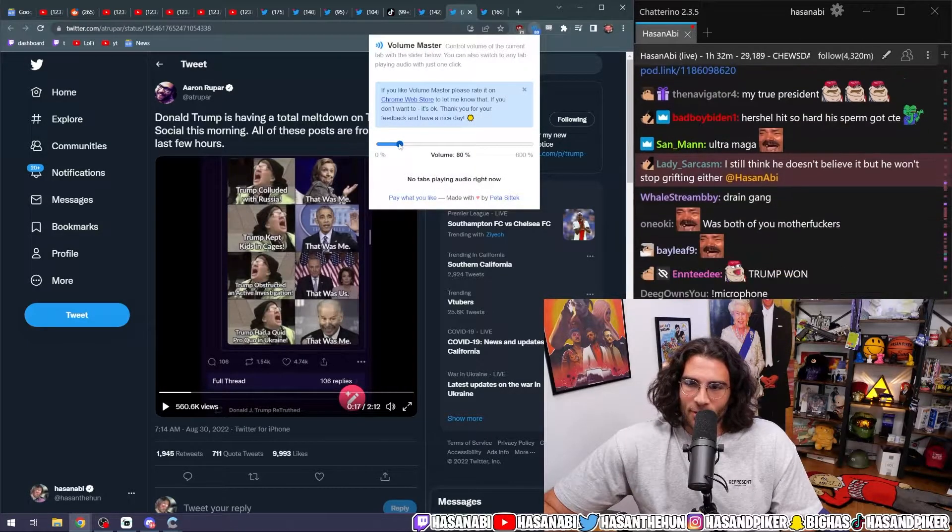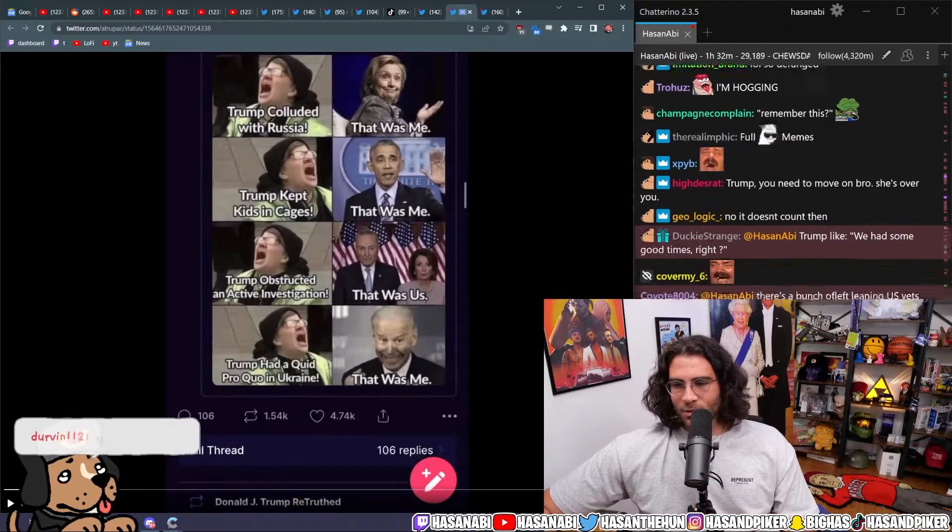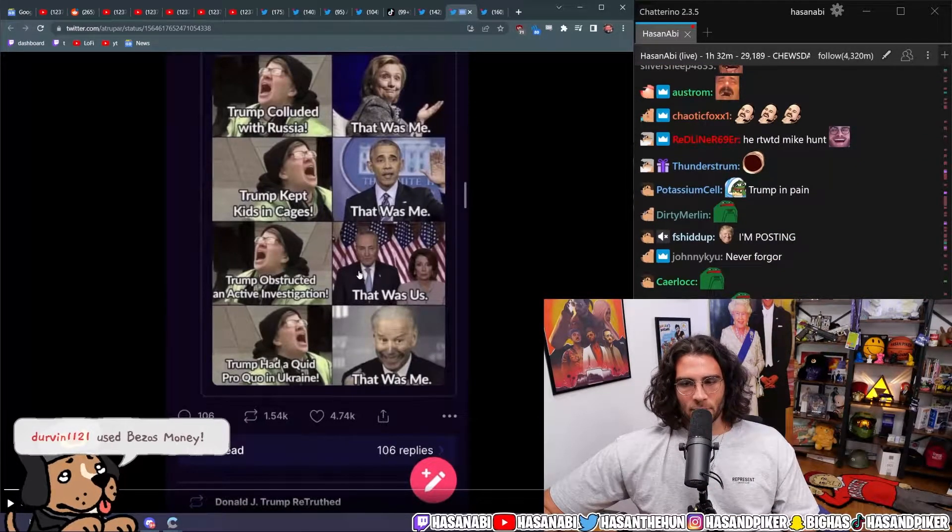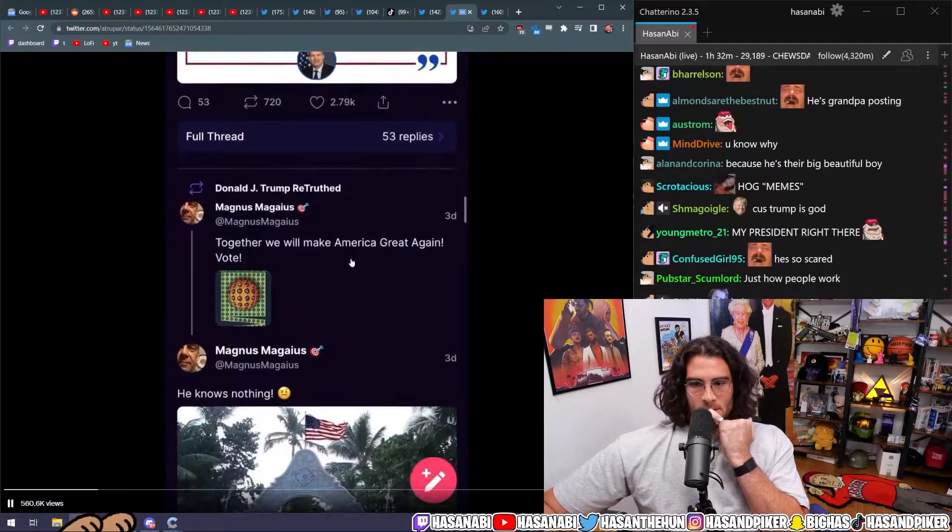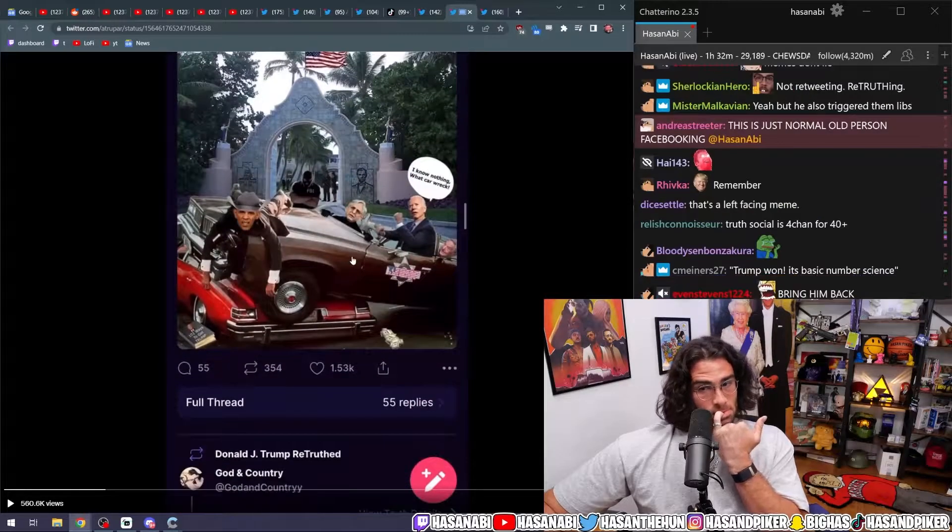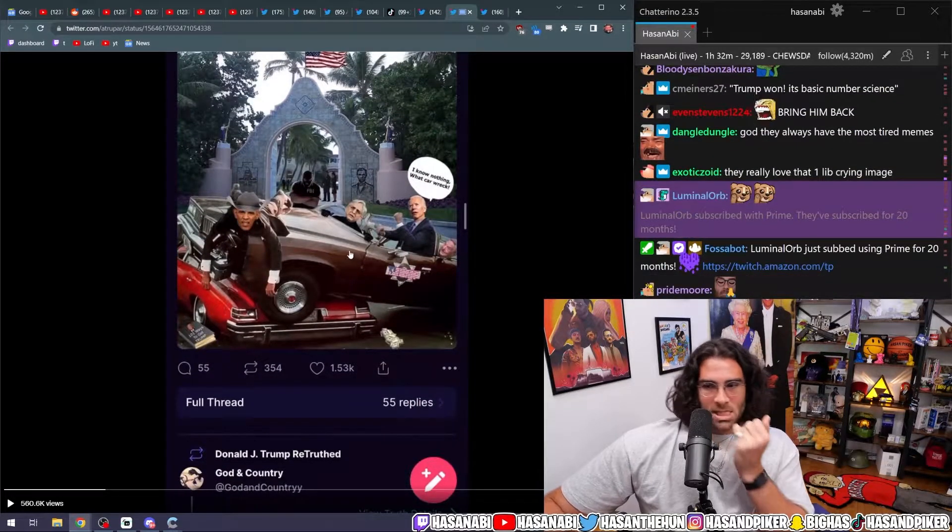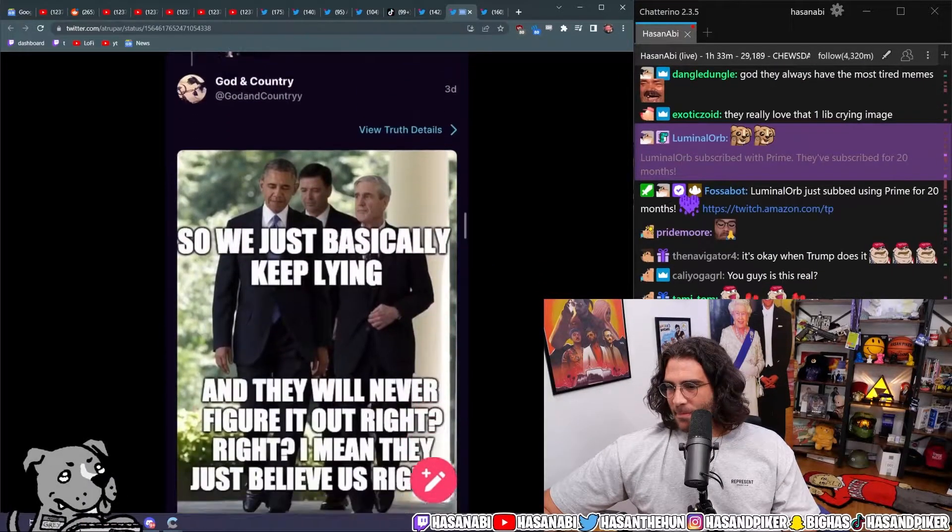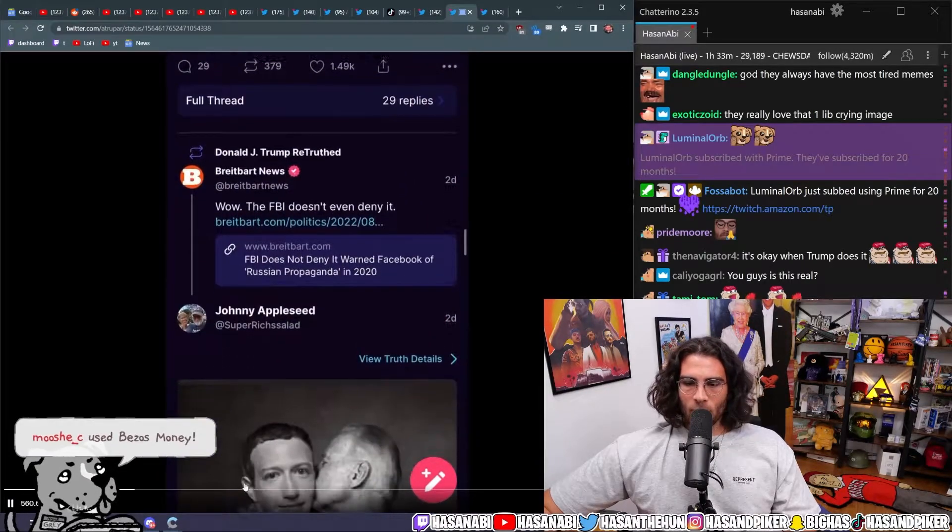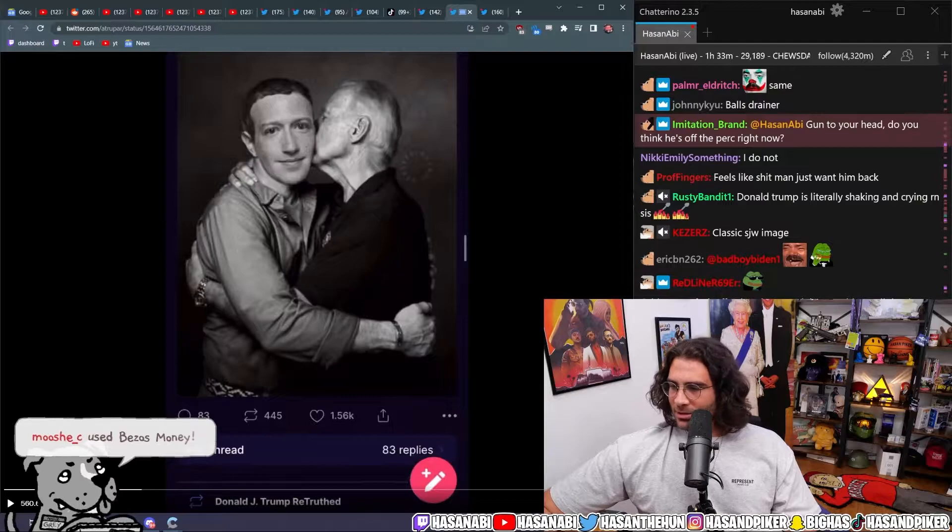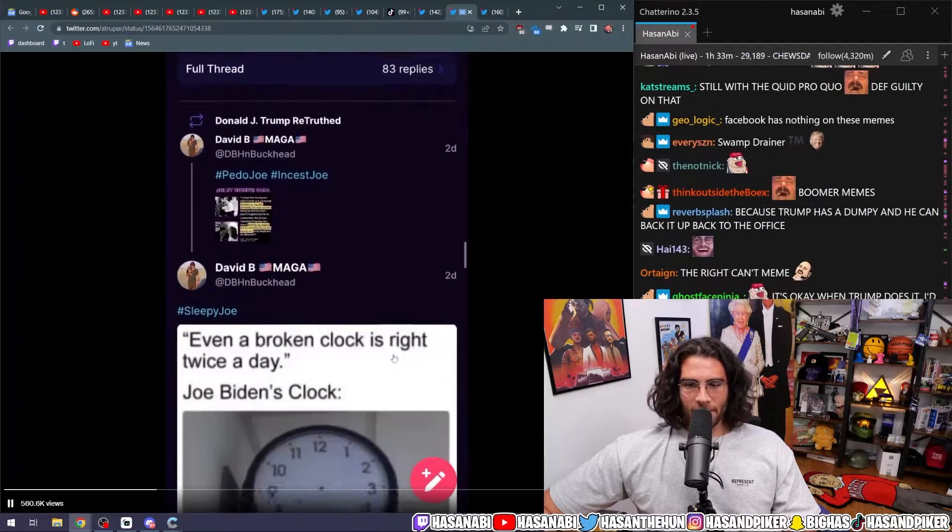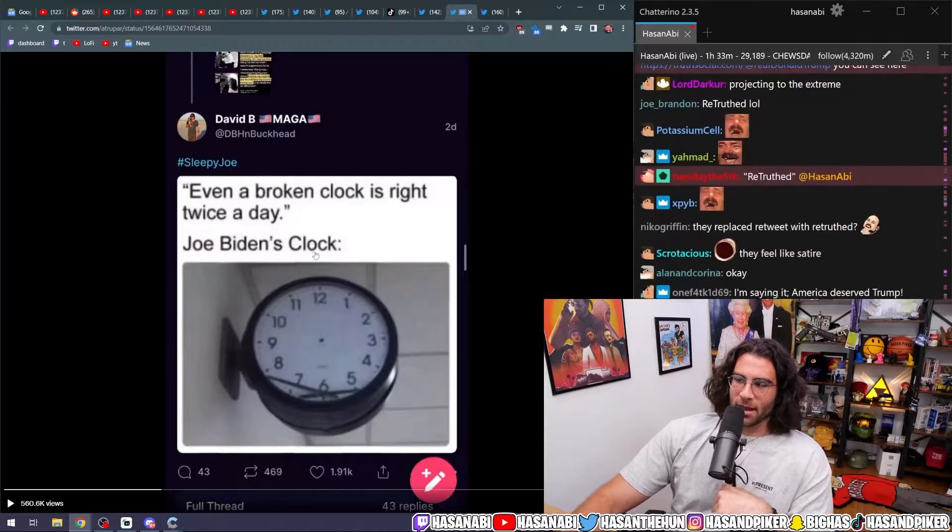He's popping off, dude. Oh my God, he is blowing up. I wish he was on Twitter still. I wish he was on Twitter. Trump had quid pro quo in Ukraine. That was me. Trump obstructed an active investigation. That was us. These boomer memes are so funny. Oh my God, he's posting so much. Every broken clock is right twice a day. Joe Biden's clock.